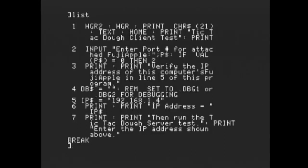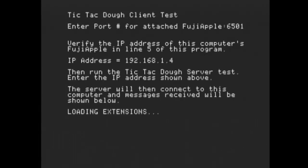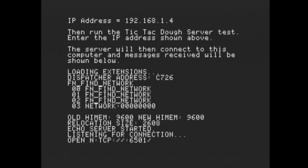If you look at line 4, it says set that to DBG1 or DBG2 to debug. I'm going to go to DBG1 — dot means a dot DBG1. Now if we list line 4 and run it, we're going to get some debugging information. Notice it found a dispatcher address of C726 but could not find the network — that 03 network is all zeros. It should be the device number of the FujiNet network, which is something like 7, 8, or 9. That is the problem if you're using startup slot equals scan.